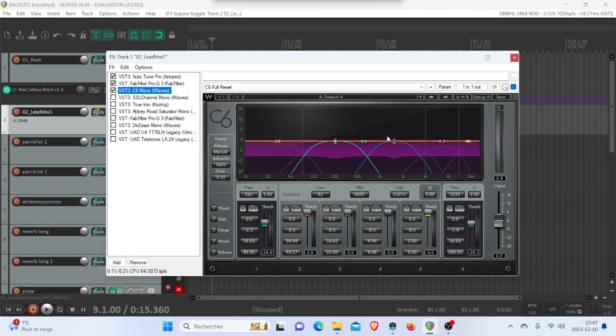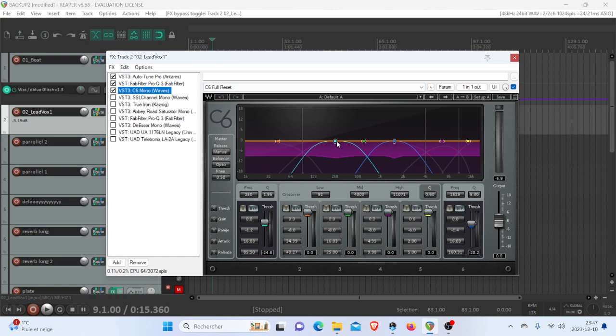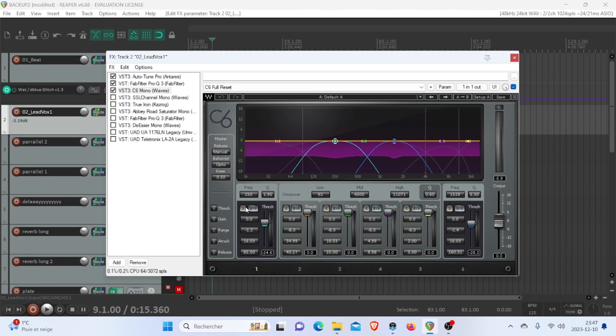So then what I did is I went pretty large here at around 250 hertz. I removed some more of that mud, but now I'm removing it with multi-band compression. So instead of suppressing it with an EQ, I'm controlling it and keeping some of the transients. Let me bypass that C6.